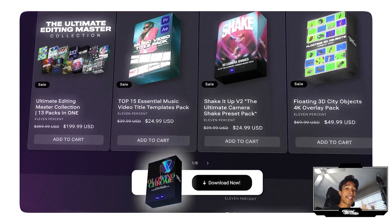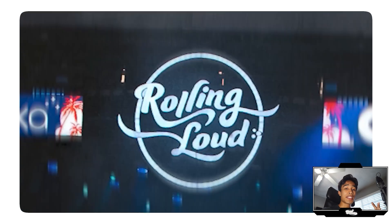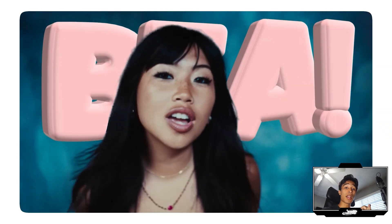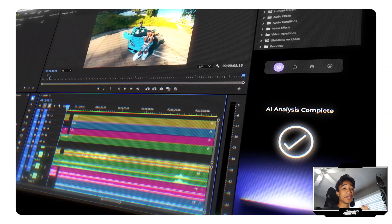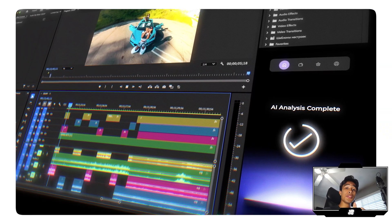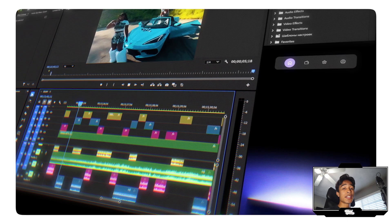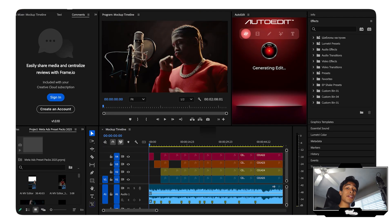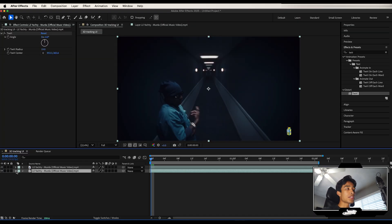We got overlays, camera shakes, transition packs, and we even made a plugin that automatically edits your music videos for you using AI. So if you want to check that out, it's all linked down below. Anyways, let's get back to tutorial.